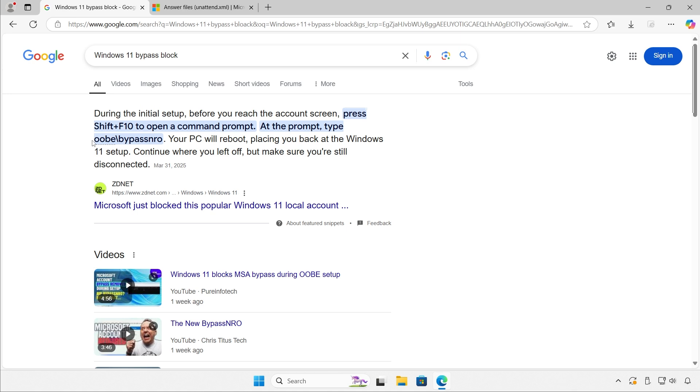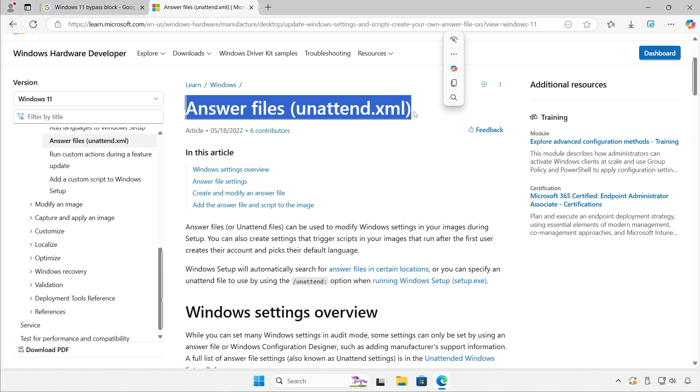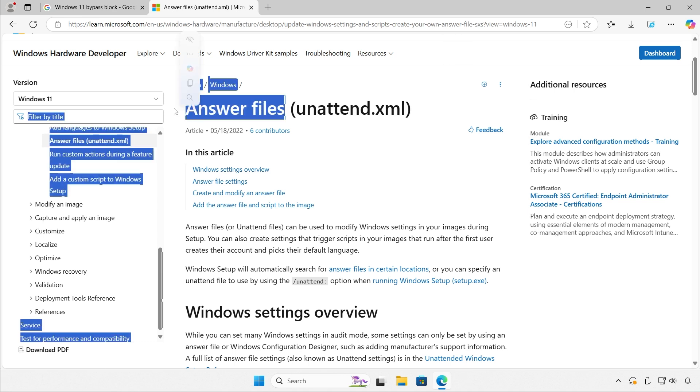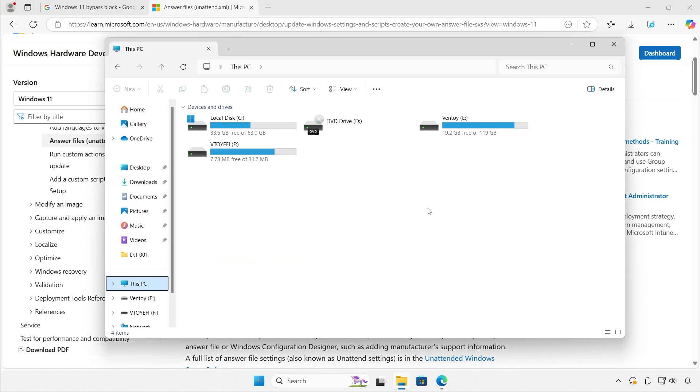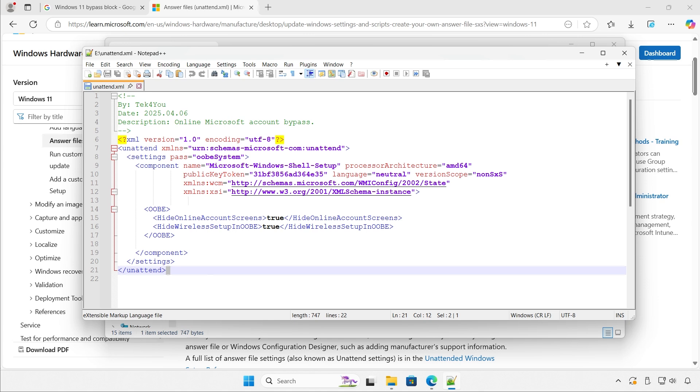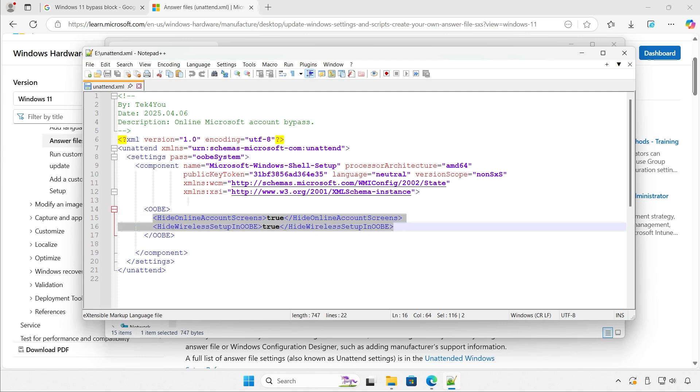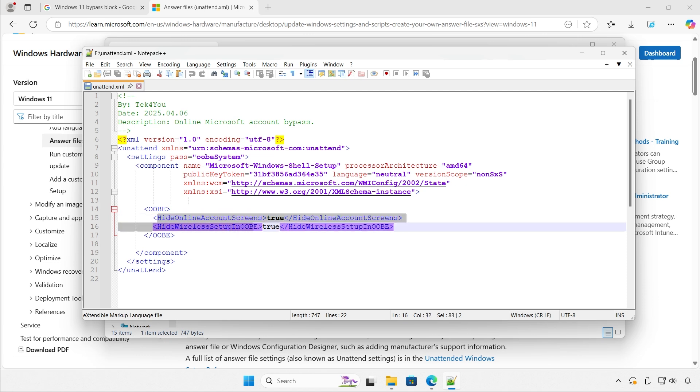We system admins who are on top of the game do not use out-of-box user experience. We use answer files. Basically, answer files are an XML file like this one, pretty basic. It has two parameters and it basically tells Windows installation wizard what to do during installation or after installation. In this case, this file tells Windows installation wizard, specifically out-of-box experience, to hide the activation screen for the online stuff and hide the wireless setup page or screen, whatever you want to call it.